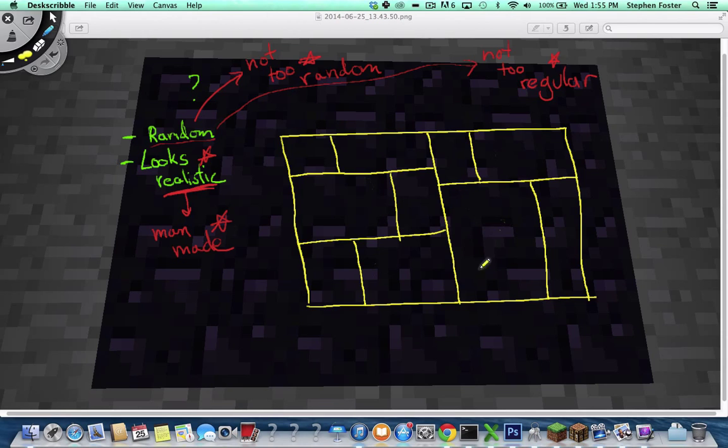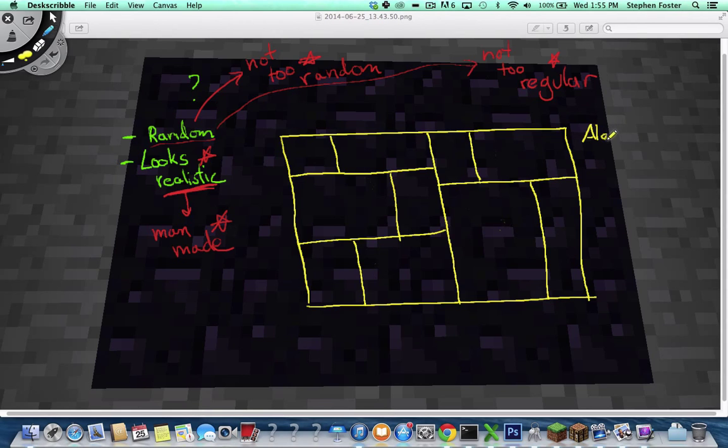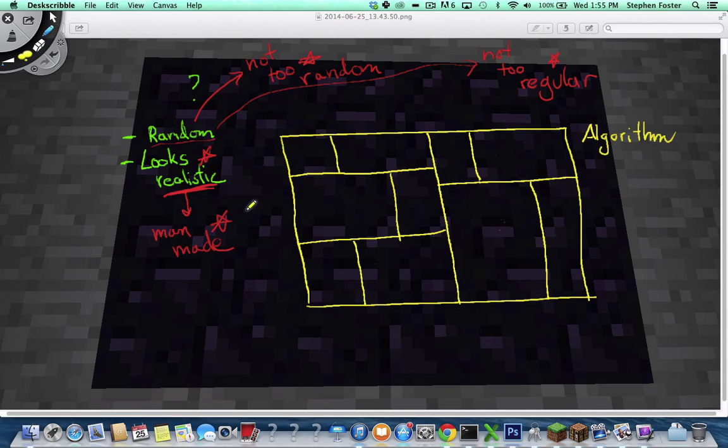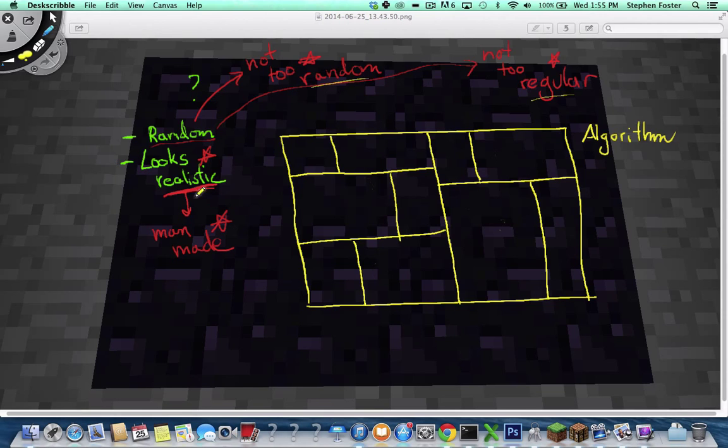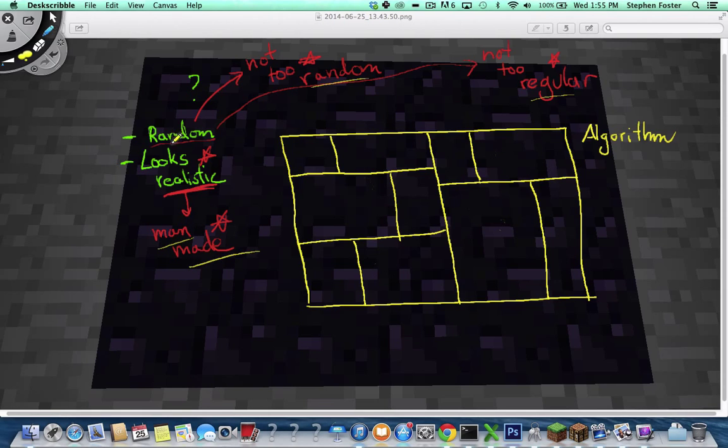This is nice. What I just did by hand is kind of the beginning of an algorithm. And it's the beginning of kind of a nice algorithm because it gets us what we want. It's not too regular. It's not too random. It looks like a floor plan for an actual house so I would say it looks man-made. But it is random and it's pretty simple to express.